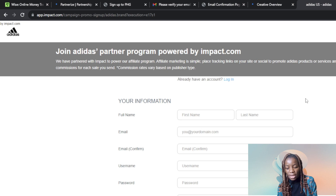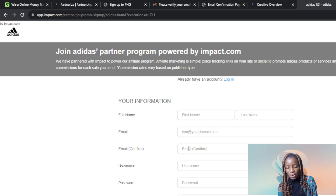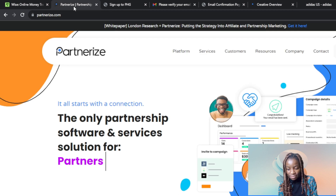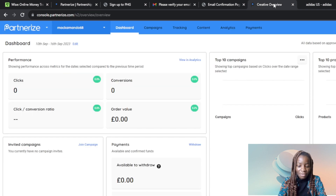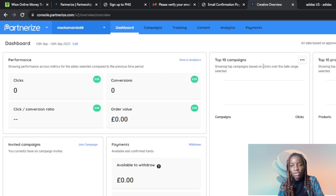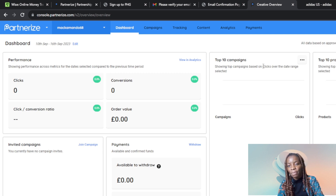I don't want to go through impact.com because the process is pretty tedious and requires a lot. But if you want to go ahead with that process and get verified, congratulations. However, I have another option called Partnerize. Partnerize is another platform you can use to sign up for the Adidas affiliate program. Head over to partnerize.com in any browser, go through the sign-up process in the top right corner, and create an account.